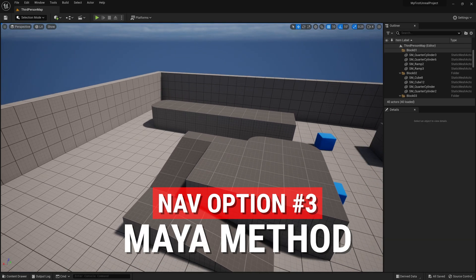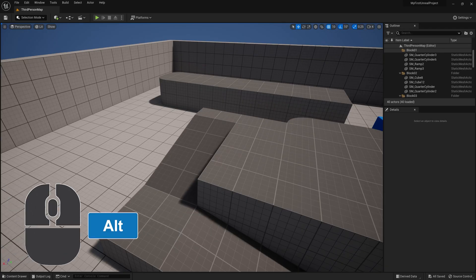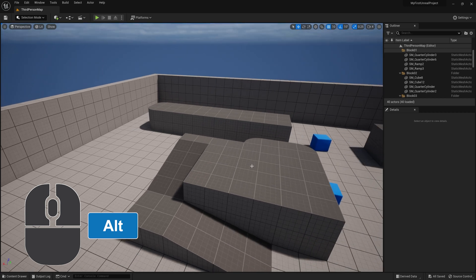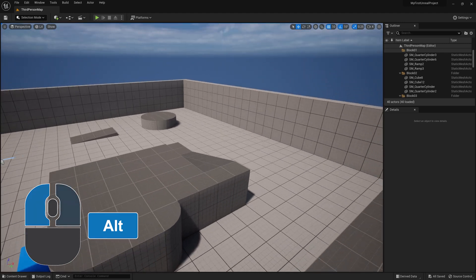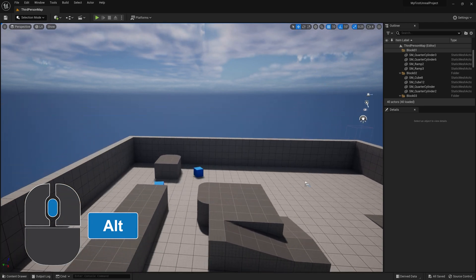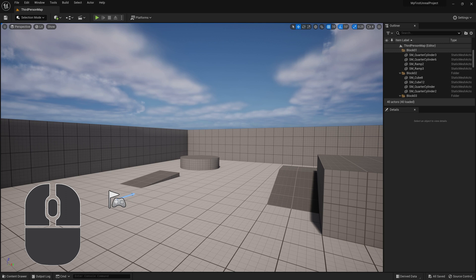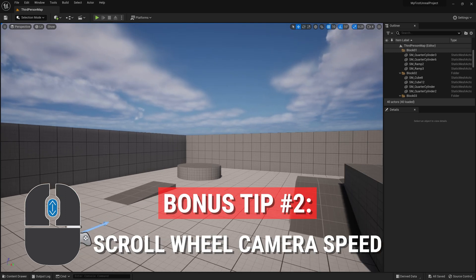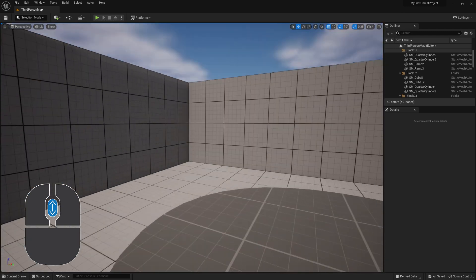Option number three: the Maya method. If you're used to working with 3D modeling software like Maya, this one is going to make a lot of sense to you. Holding down the Alt button on your keyboard, or Option on a Mac, you can use the left mouse button to orbit around the center of your viewport, the right mouse button to dolly in and out, and the middle mouse button to pan around. One final thing that all of these methods have in common is that you can use the scroll wheel to zoom in and out. The scroll wheel can also be used to control the speed of your camera movement while actively moving using the WASD method.